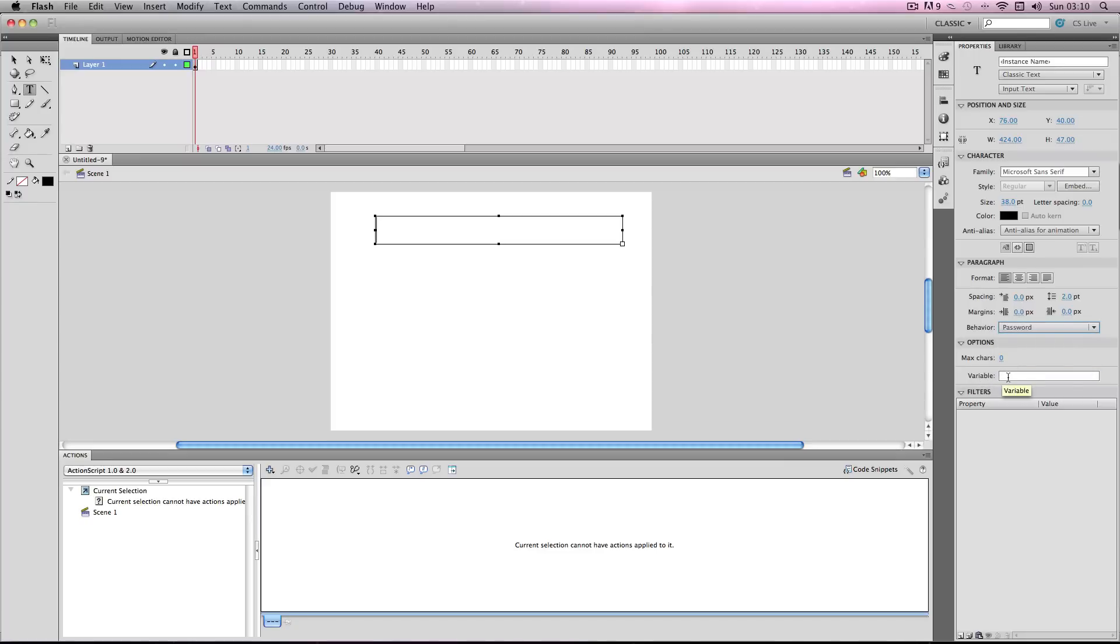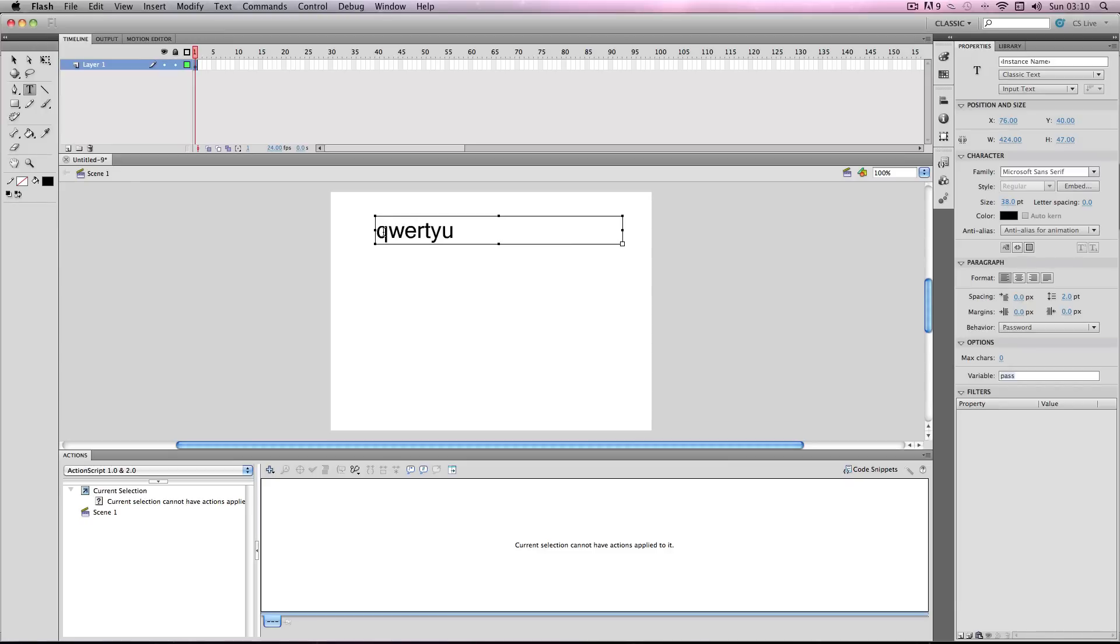The variable I'm just going to give it the name pass, but it doesn't really matter, just something like that will do. Press enter. Once you've done this, I'm going to go back on the text box and enter every letter of the alphabet into it, because this is important to do. It needs to embed it before you can export the flash file.